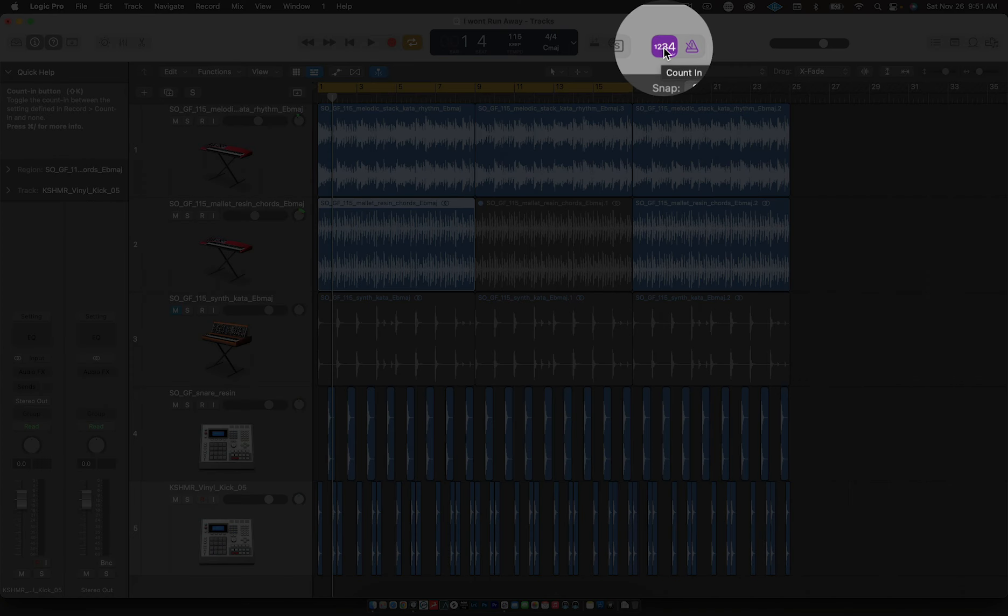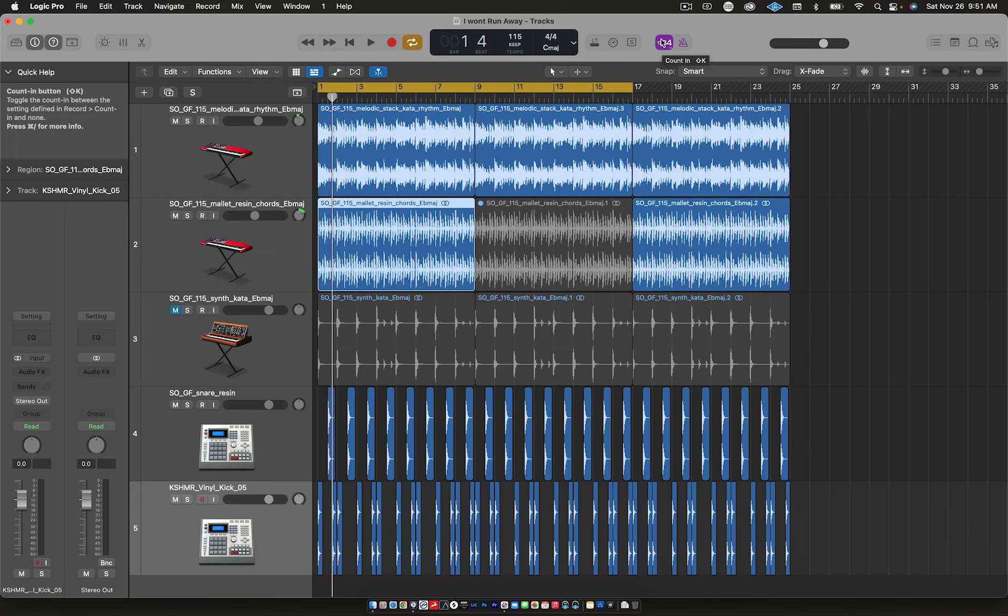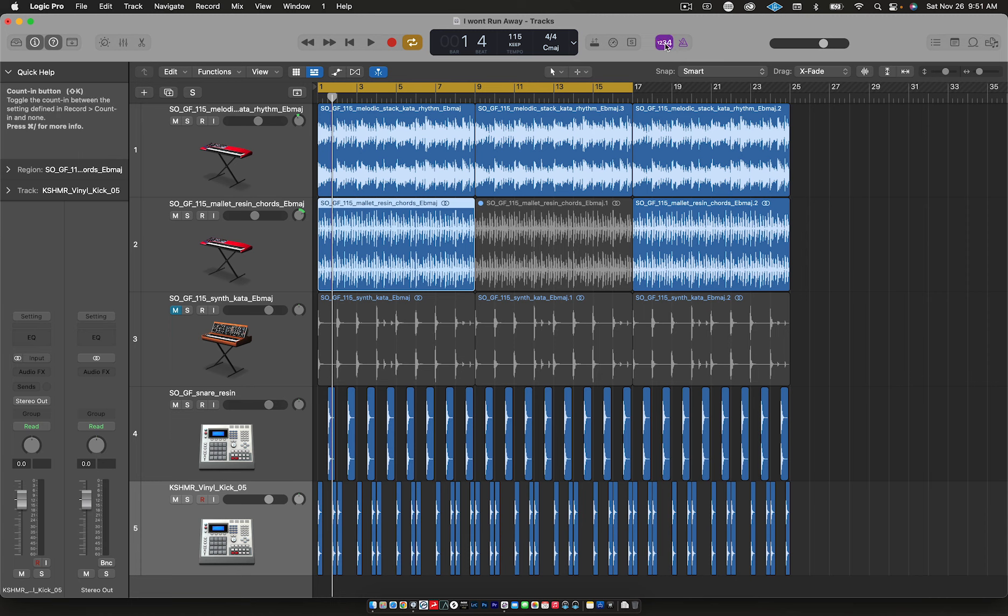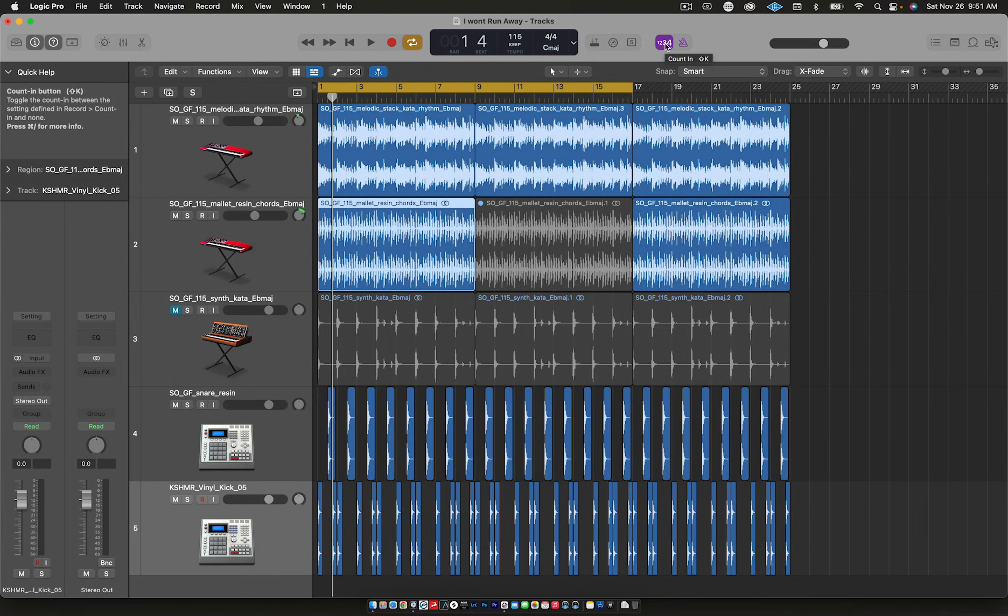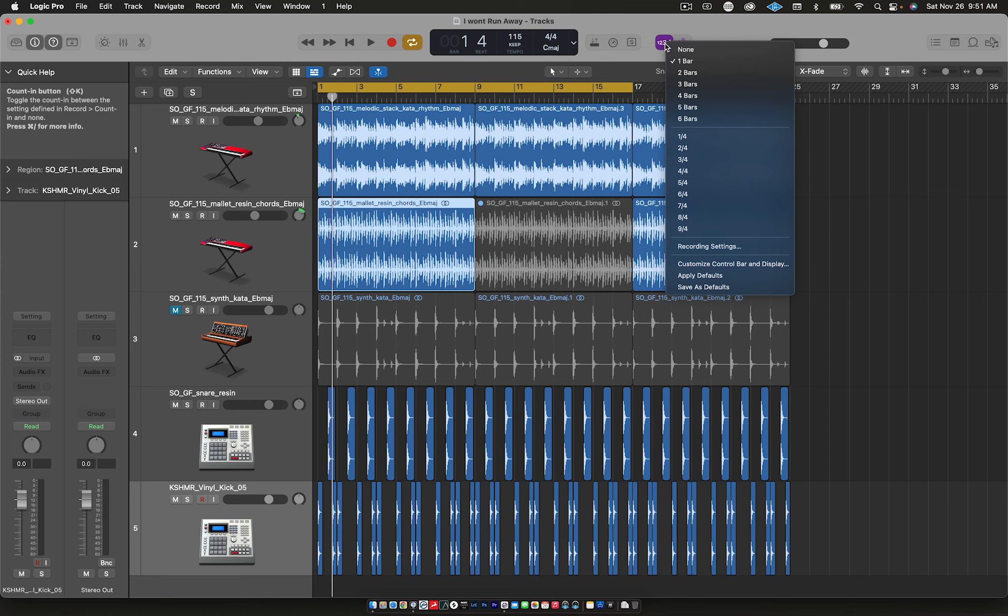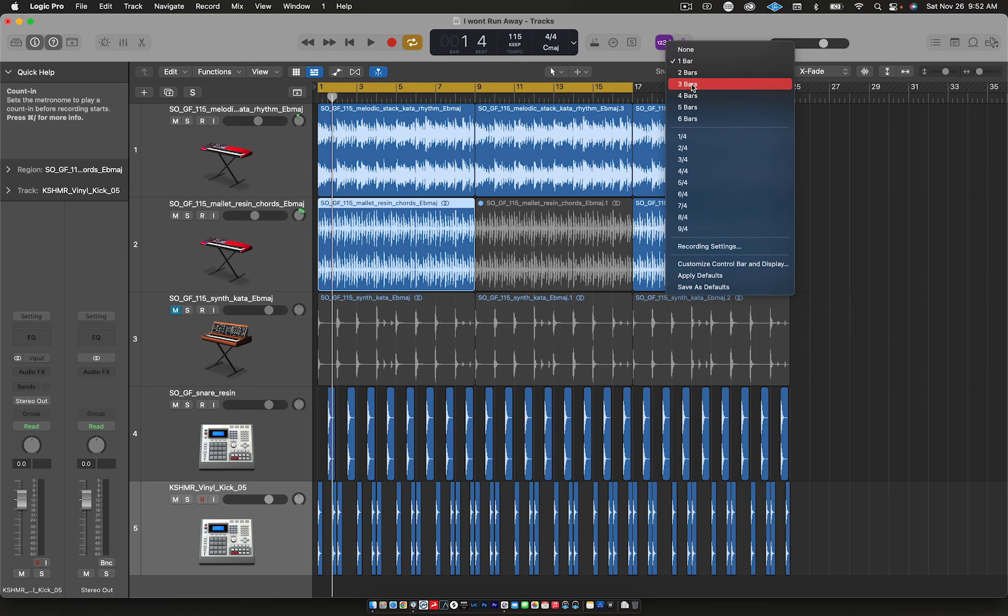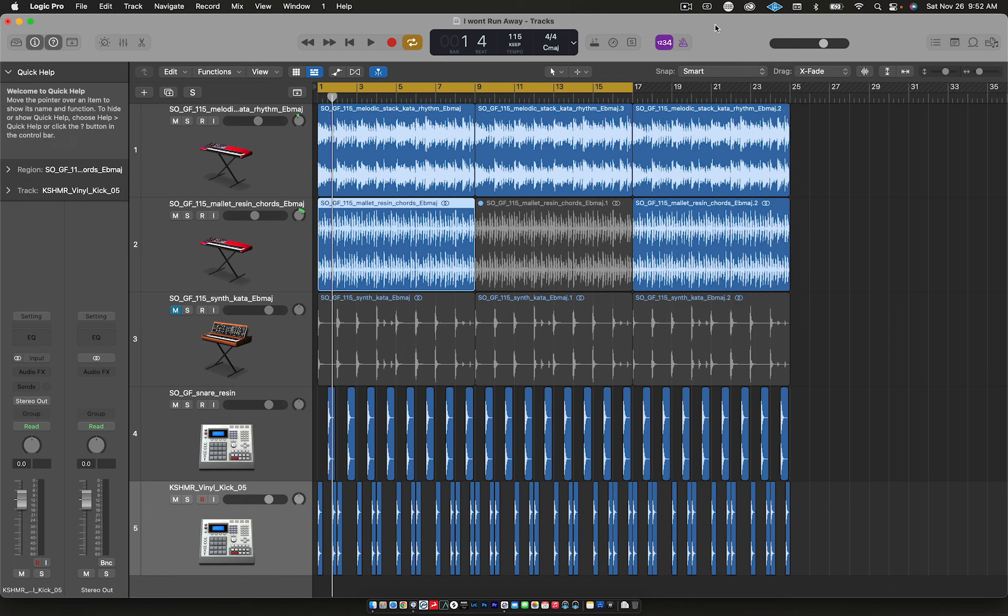This next mode is the Count In. The shortcut is Shift and the letter K. See that turns it off and on. What this allows you to do is set how much time you're going to have before you start recording. I have mine on one bar, so if I press record it's going to give me one bar where I'm not recording. It's like a get ready, get set, go kind of thing. You could set it for three, four, or five bars. I have mine set for one bar.